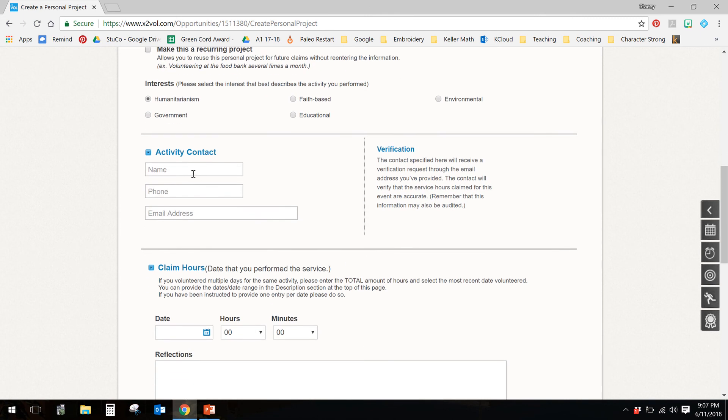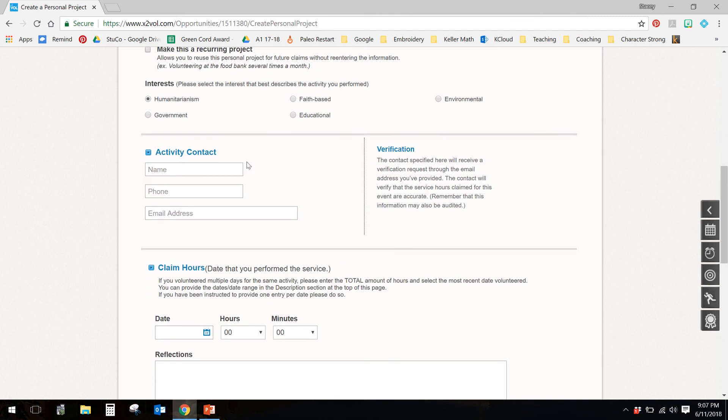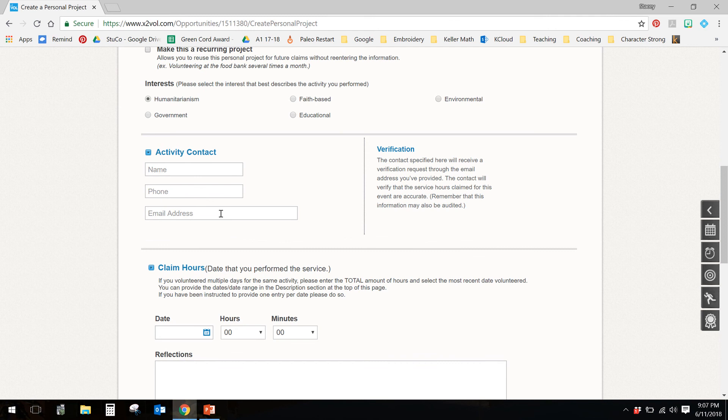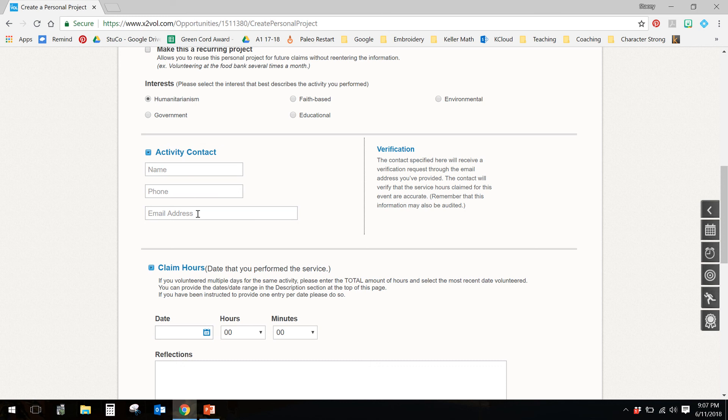The next required thing is the name of the person that you did the service with. If you put their phone number, that's fine, but I'm not going to call them. And you need to put in a correct email address. This contact here will receive a verification email at this address that you provide. It will go to their email, and they have to click on it and say, yep, they did the service. So this is really neat because it happens very quickly.